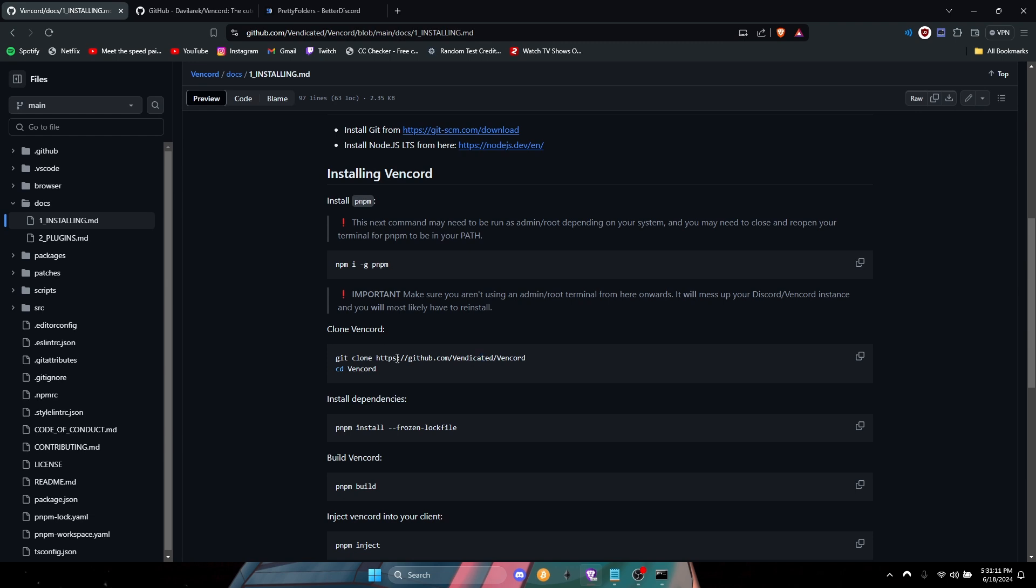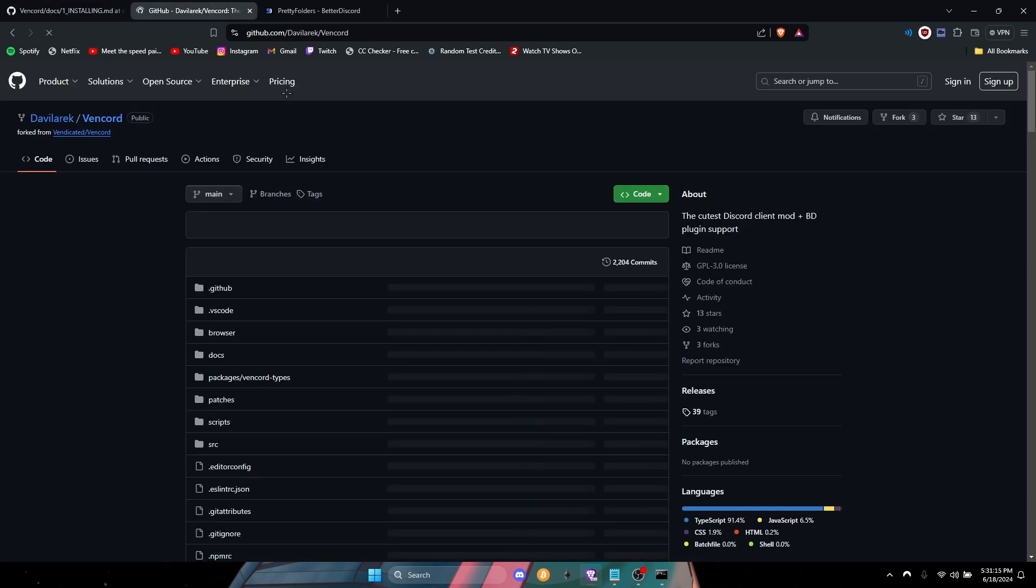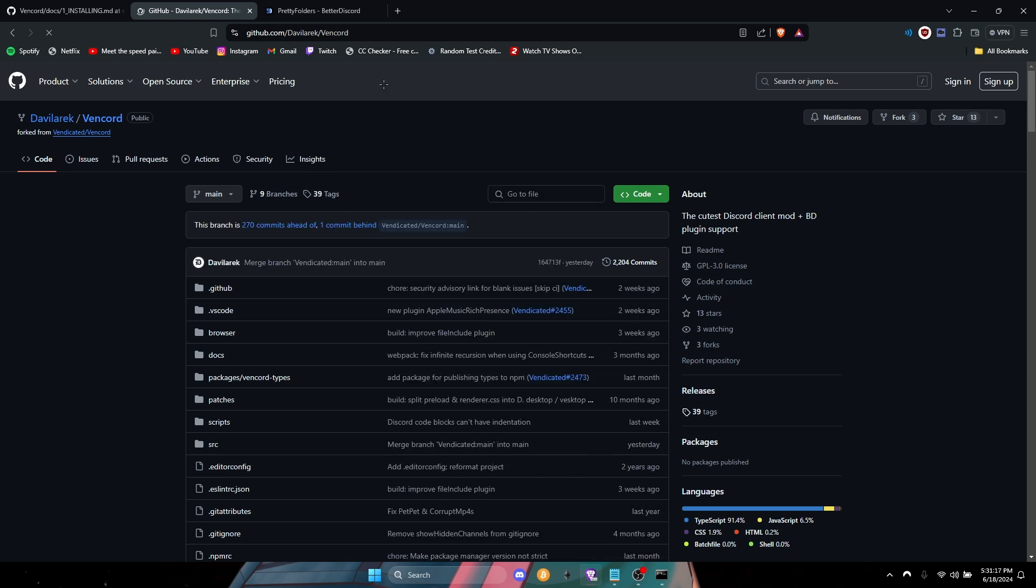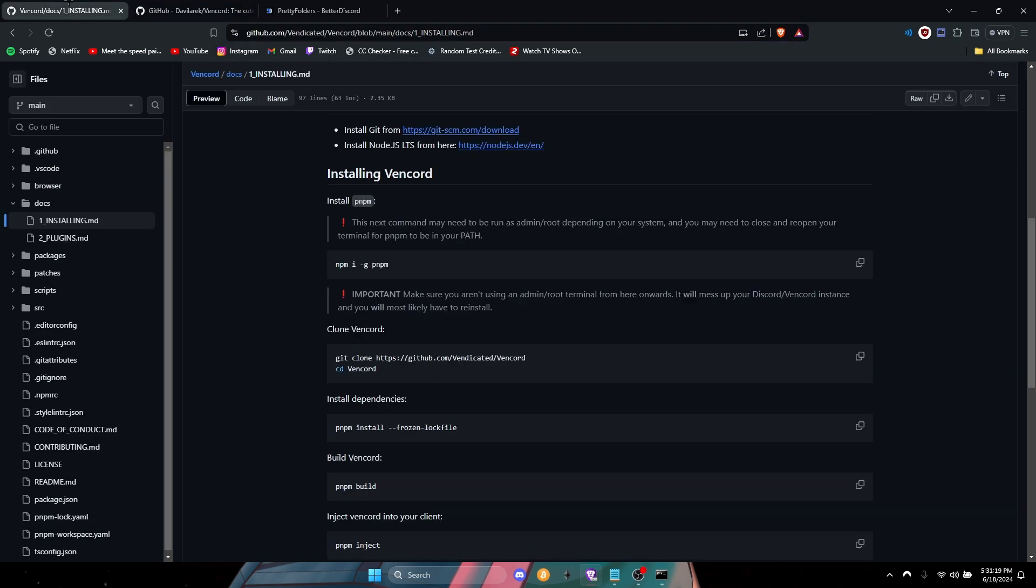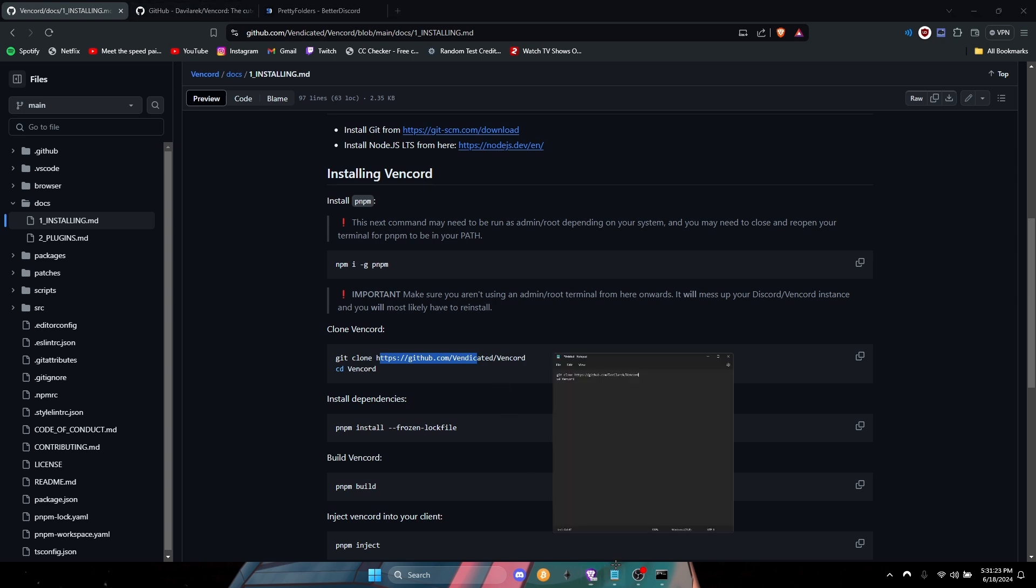And right here you're gonna change the link. So the link is gonna be the second link in the description. What you're gonna do is copy this and remove this link and replace it with this one. It should look like this.